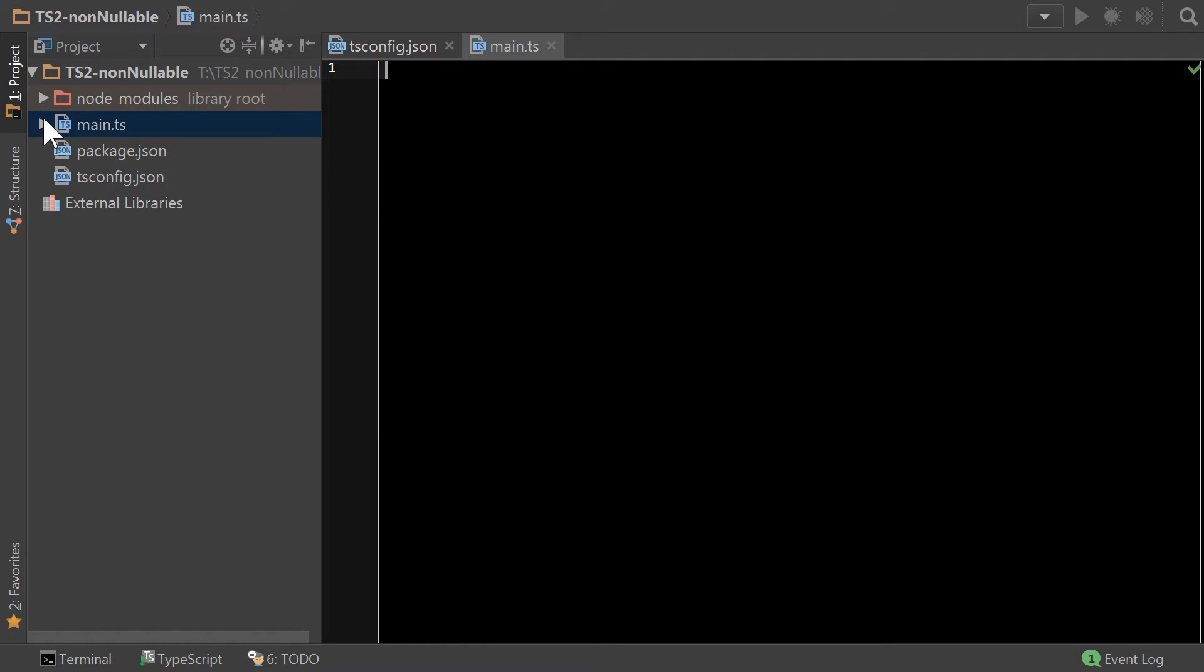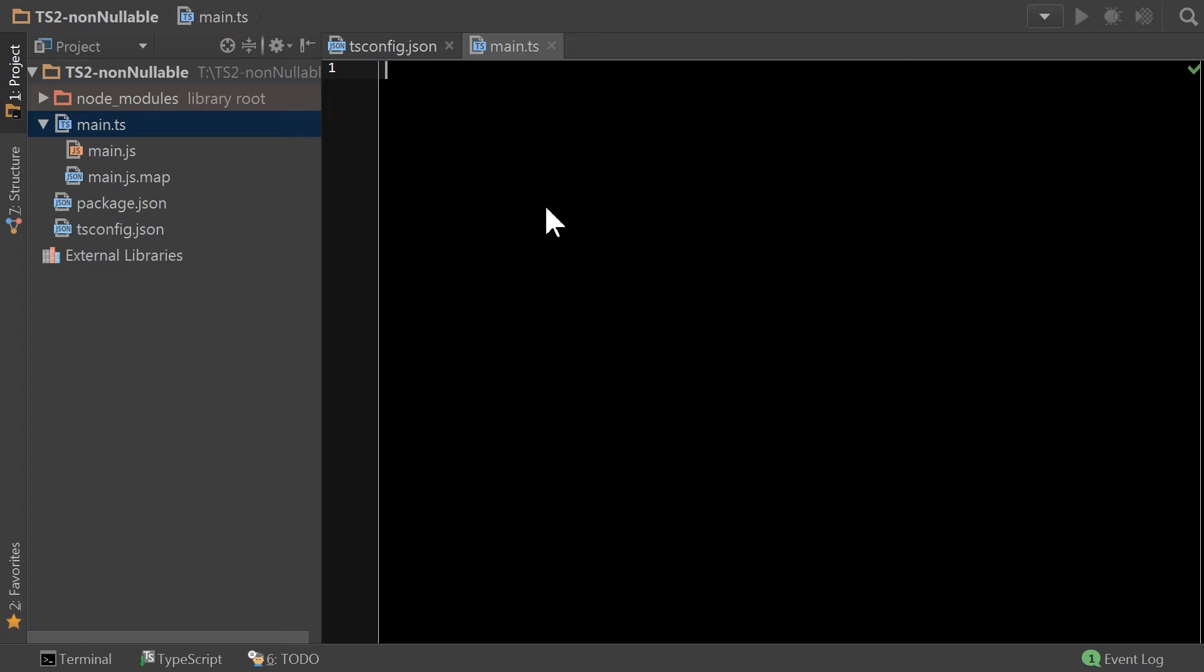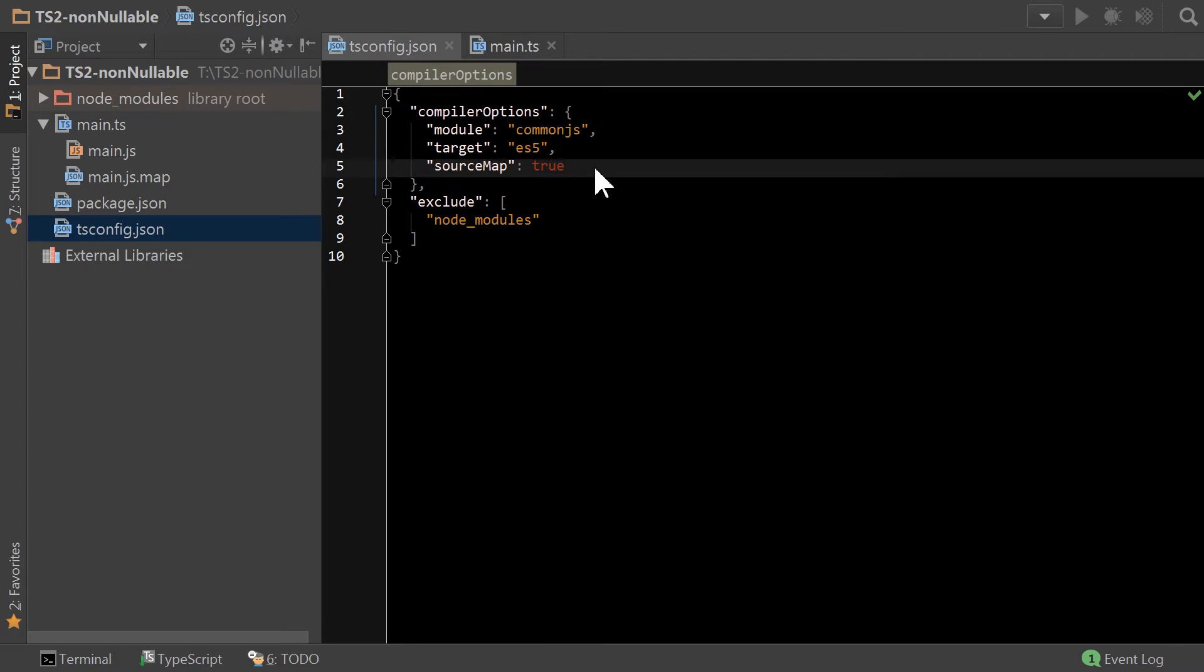So here we go, and we have our main.ts. There's a lot of cool features in TypeScript 2. Now, you saw it wasn't really hard to set up TypeScript 2 to run, and you could obviously install it globally, and everything would be fine. But what I want to show off is this notion of non-nullable types.